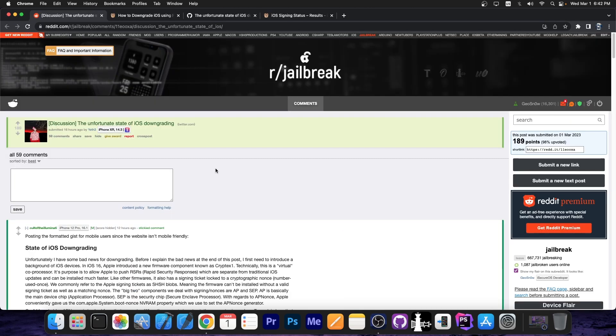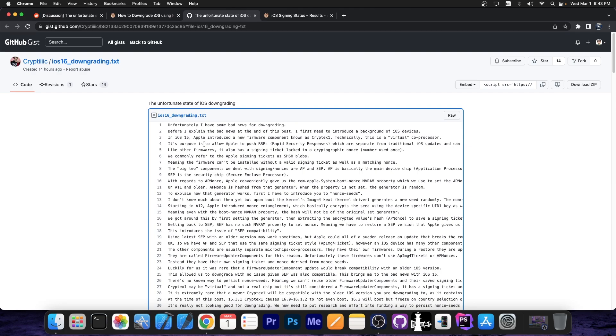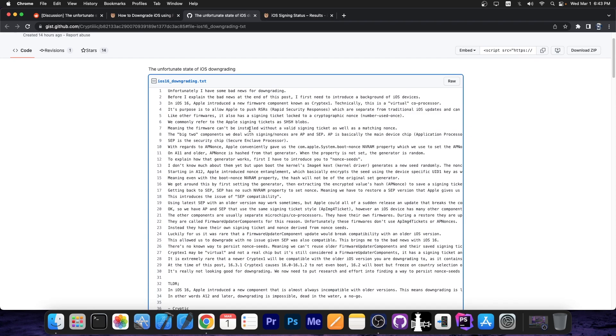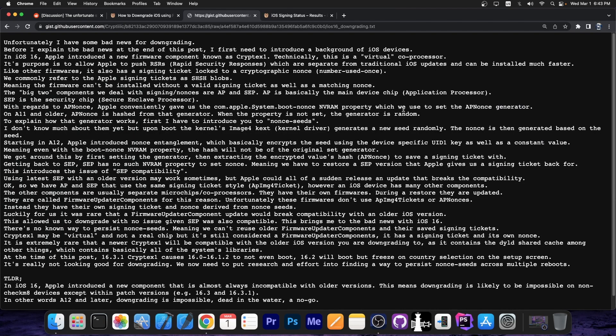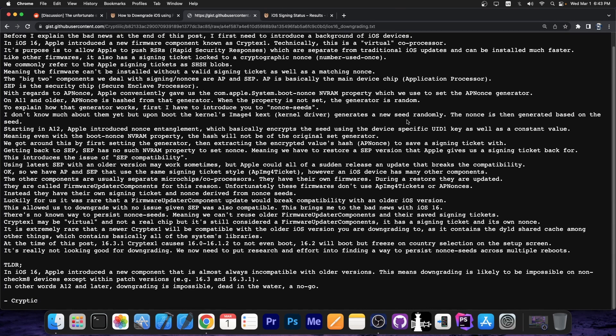So a couple of hours ago here on Reddit jailbreak, this discussion was posted. The unfortunate state of iOS downgrading. And to understand where this is coming from, Cryptic, one of the developers of Future Restore, who has been keeping Future Restore working, along with other developers for the past couple of months now, has posted this. A pretty long wall of text explaining what is currently going on. Well, you can start reading everything in here if you want to, but to make things short, in iOS 16,